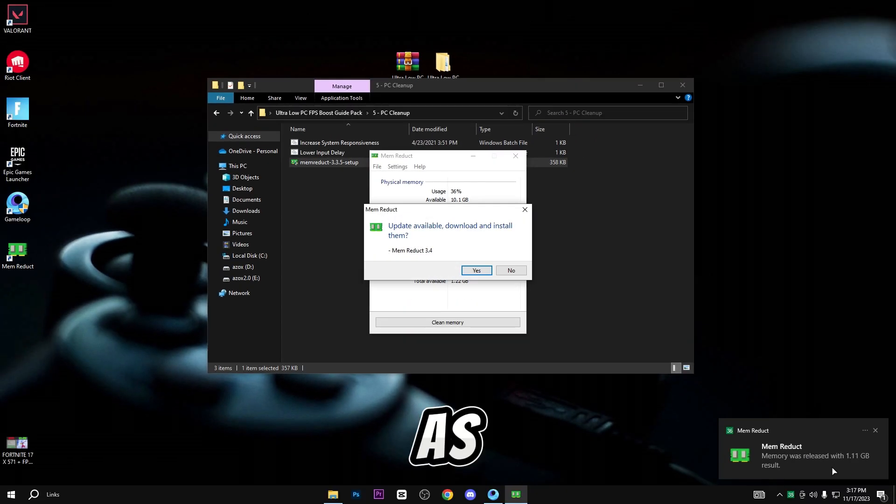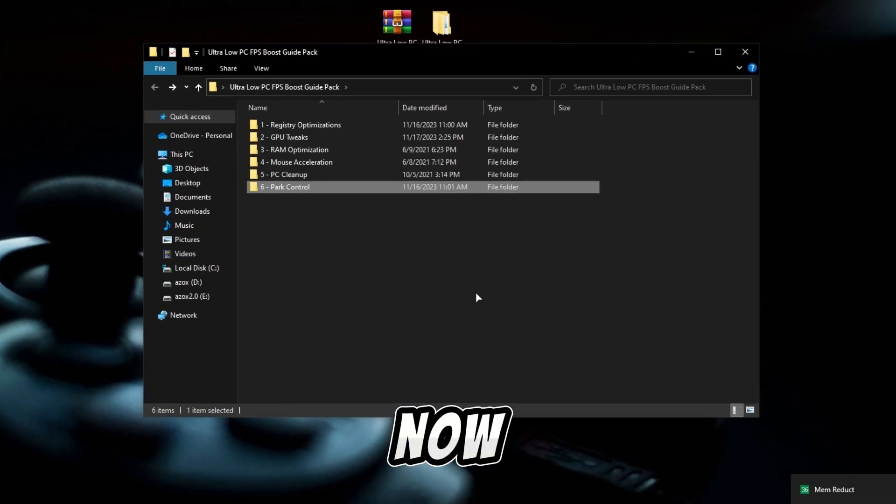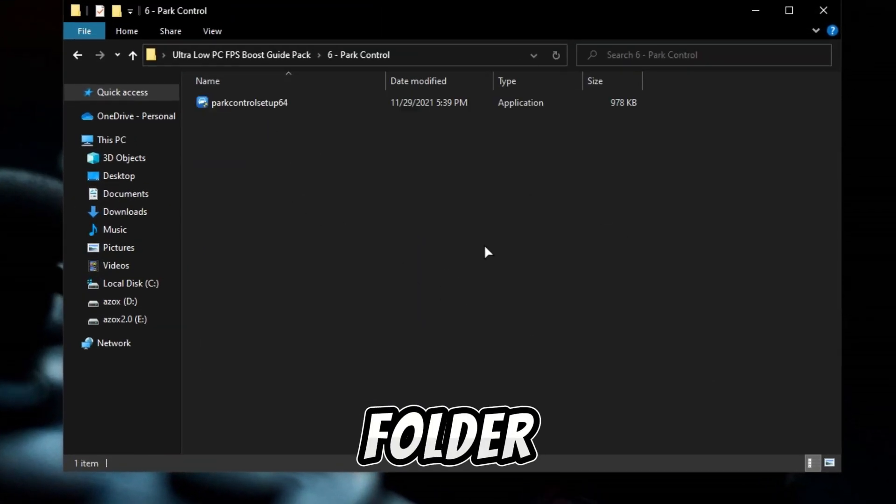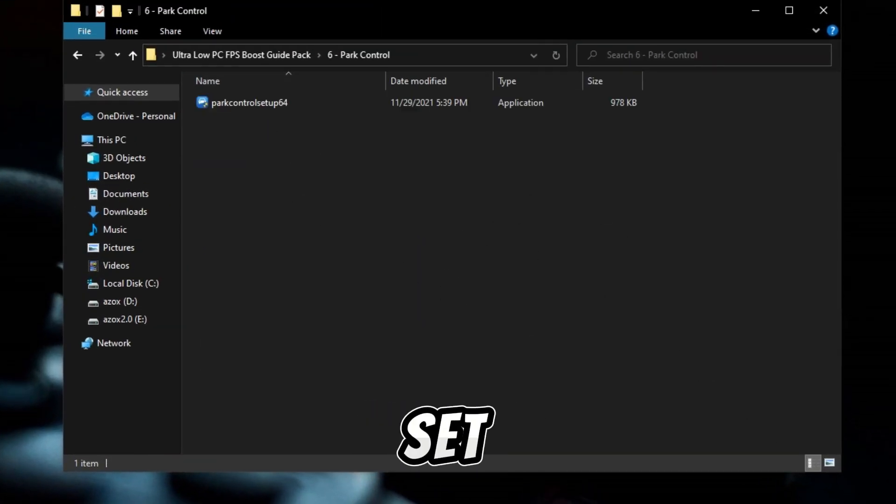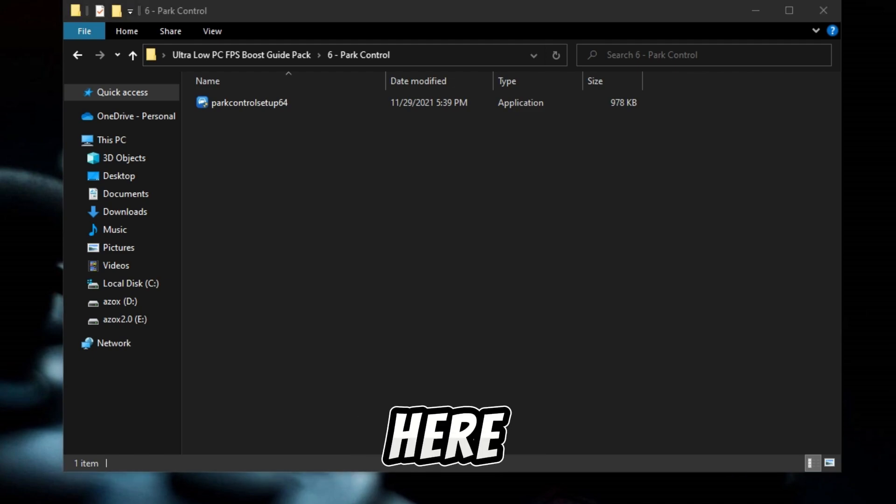Now open up this park control folder and install this setup on your PC and follow the same steps as I show here.